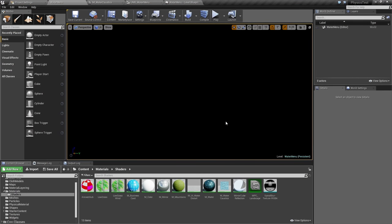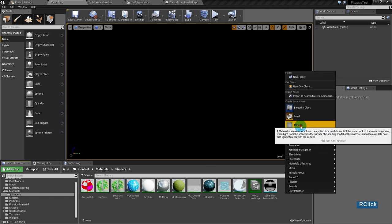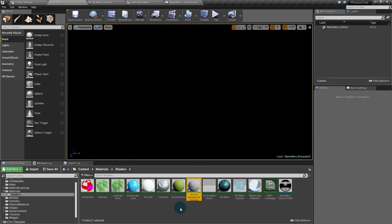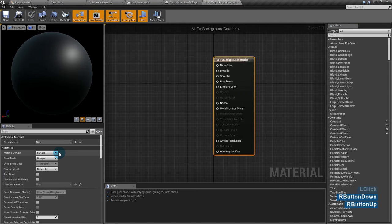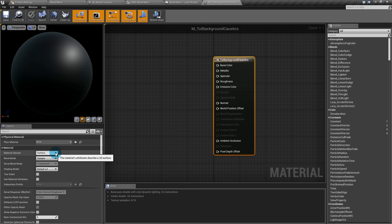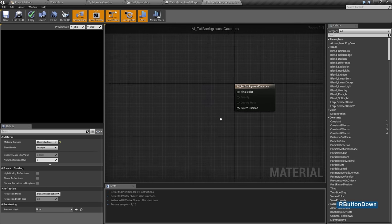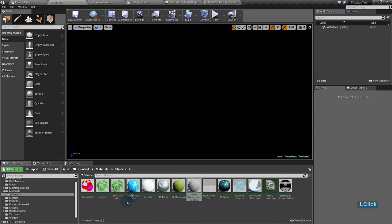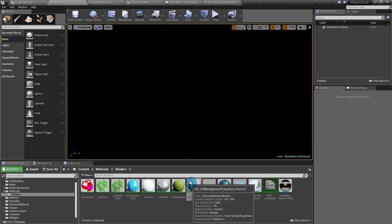The first thing I'll do is the background. To do the background I'll need a material, so I'll create one here. I'll open the material to edit it. We gotta change the material domain from Surface to User Interface so it can be used inside UMG. Now you'll need a caustics texture — I already did mine in Photoshop, so I'll use it here.